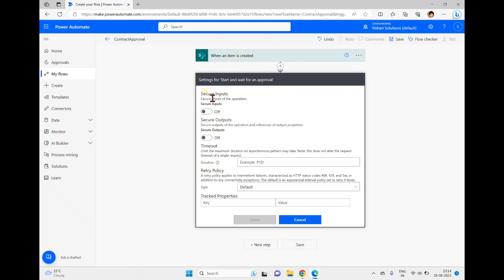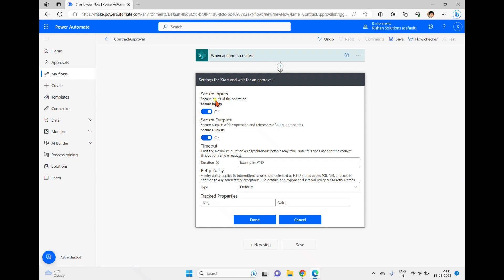In the action settings via the ellipsis menu, there are 'Secure Inputs' and 'Secure Outputs' options. Enabling these hides the inputs and outputs from the flow run history. This is for security purposes — if you have confidential data in your inputs or outputs that you don't want visible to people who have access to this flow, you can hide them using these settings.